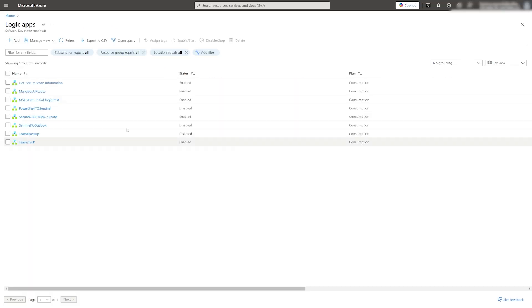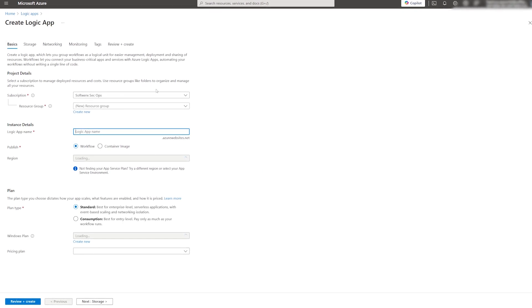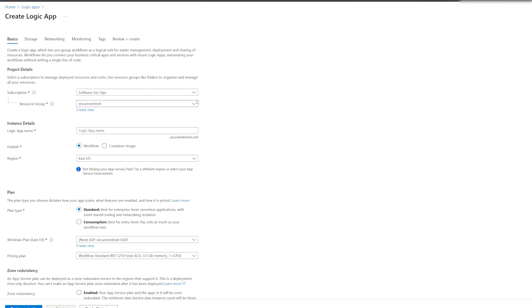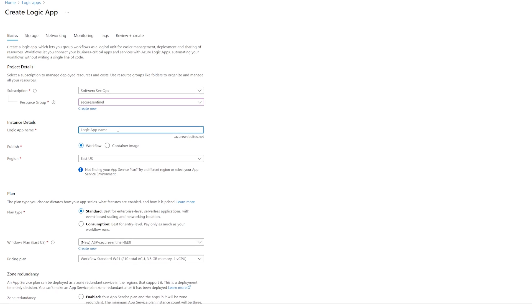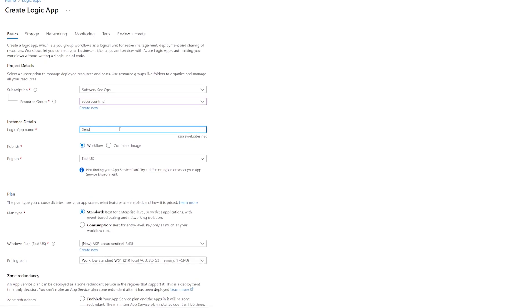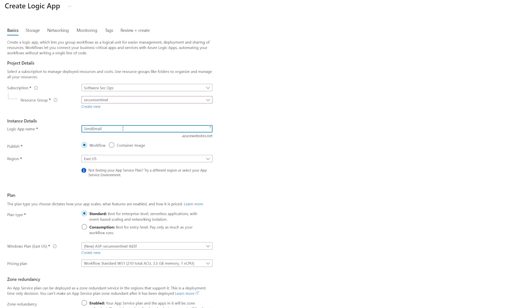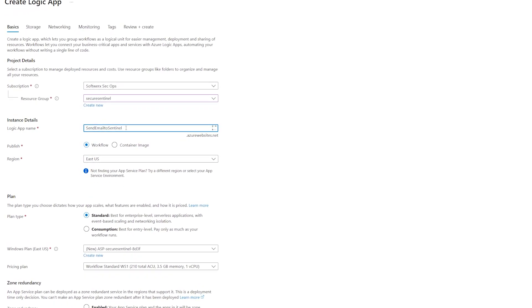To do so, click on add logic app and define the appropriate fields. Choose the subscription, resource group, name, region and plan.